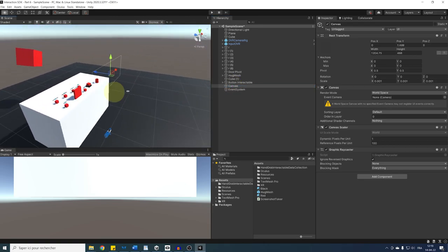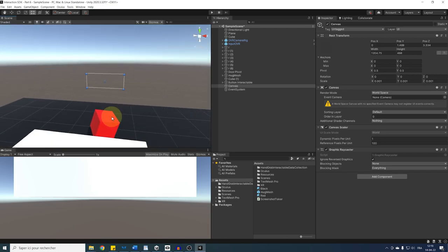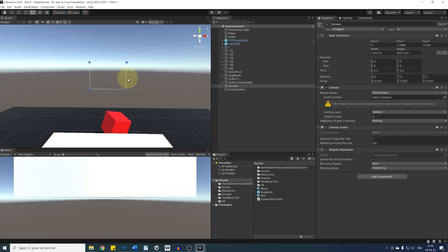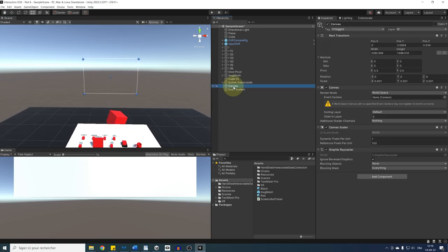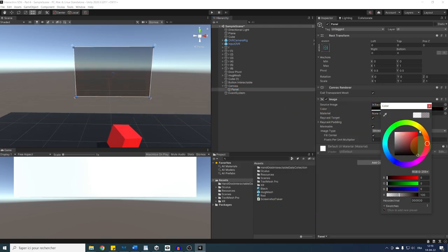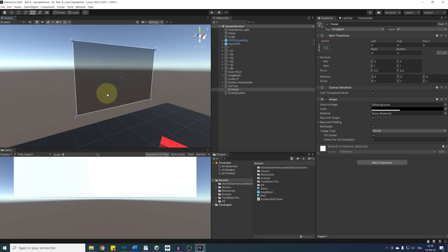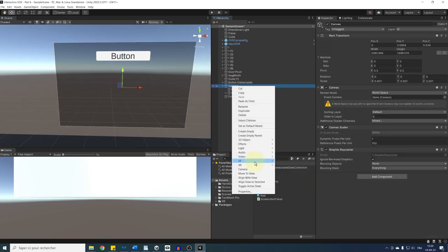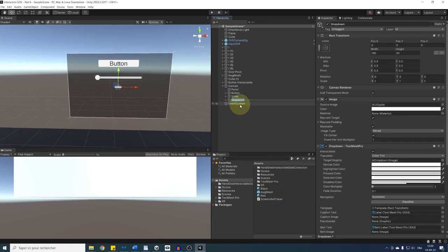Move the canvas to the position you want — behind the table, for example. Press T to edit the border size. You can also press the Alt key while resizing to keep the center. Now let's add some elements: right-click and go to UI > Panel, change its color to black as the background. Then add a button, a slider, and finally a dropdown.